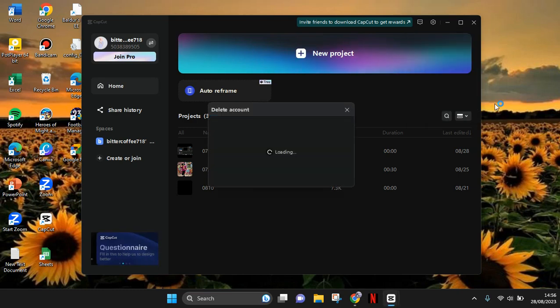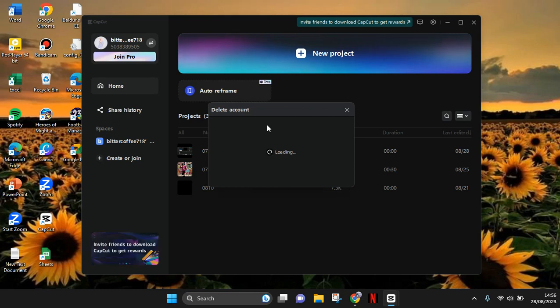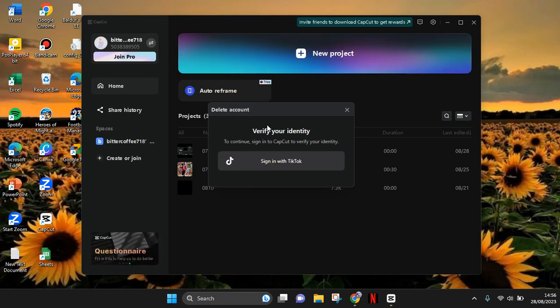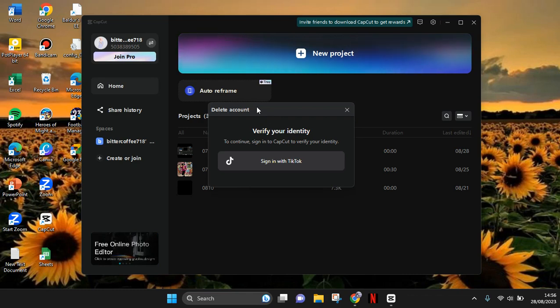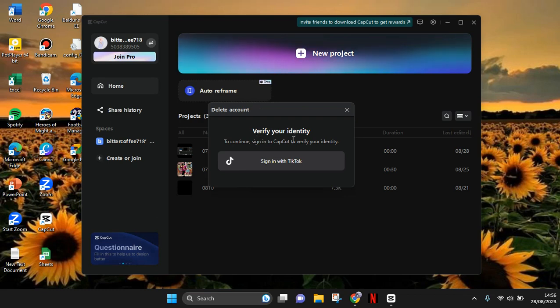There will be a pop-up box like this. Before deleting your account, CapCut will make sure that you are the owner of the account, so you need to verify your identity. Because I signed in with my